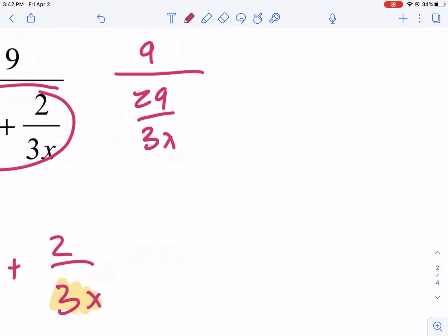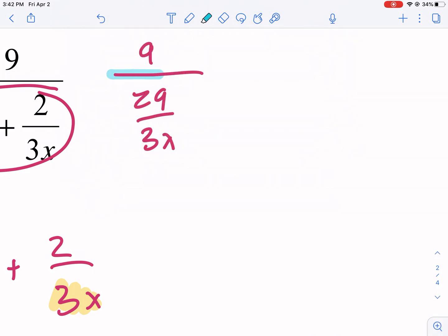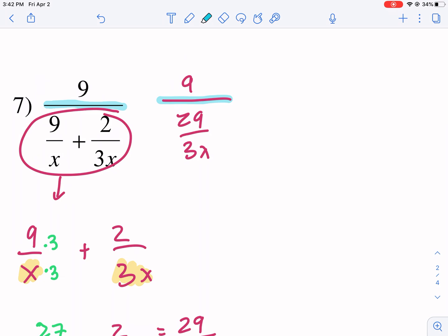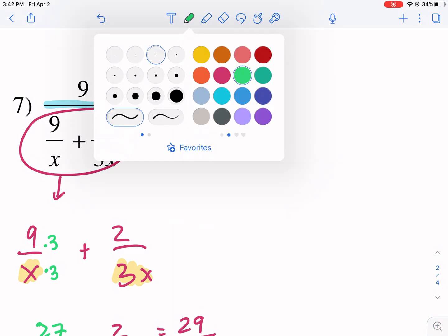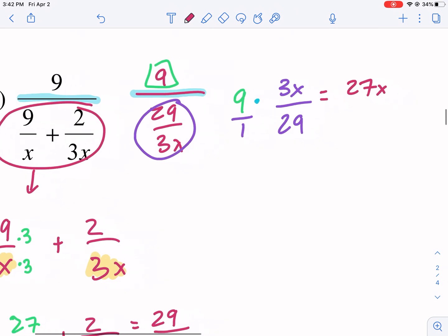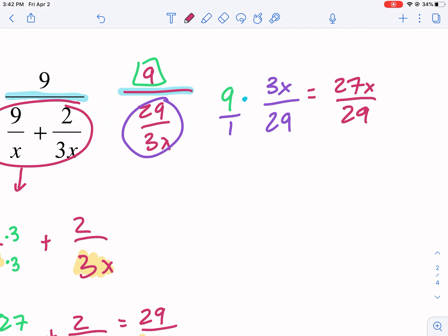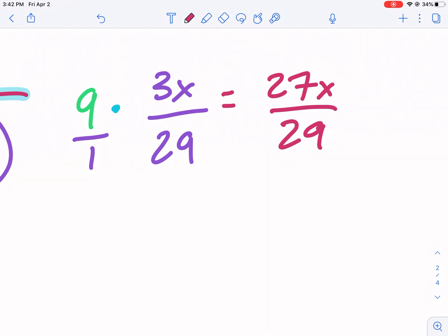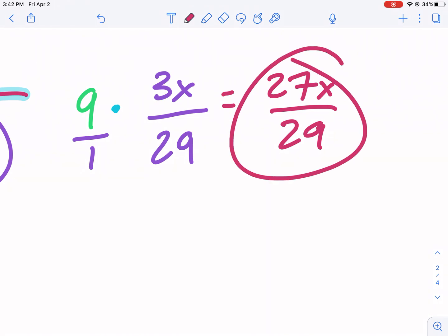We have two division symbols, but we consider the big original one. We're going to keep 9 the same, change the division to multiplication, and flip the denominator to its reciprocal — so we get 3x over 29. I like to put this over 1 so I can multiply top times top and bottom times bottom, giving me 27x over 29. Since 29 is a prime number it can't be reduced or canceled with the top, so this becomes our final answer: 27x over 29.